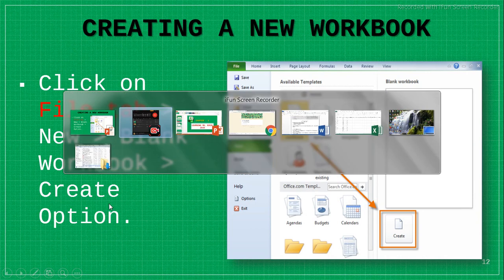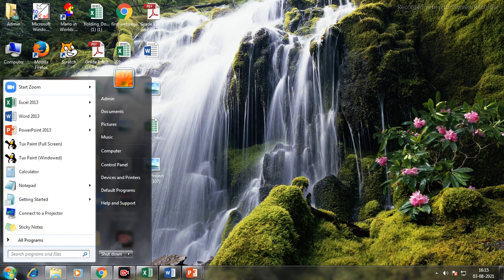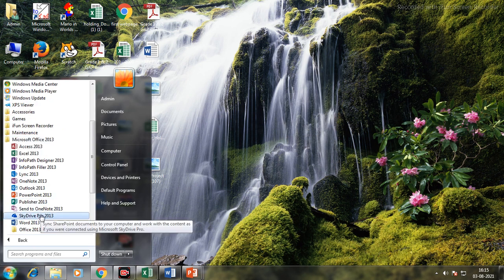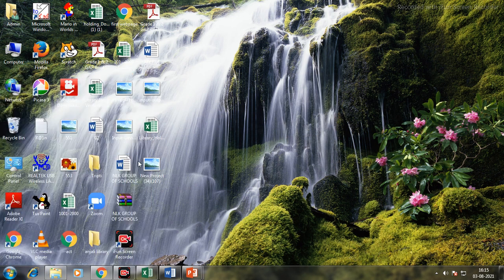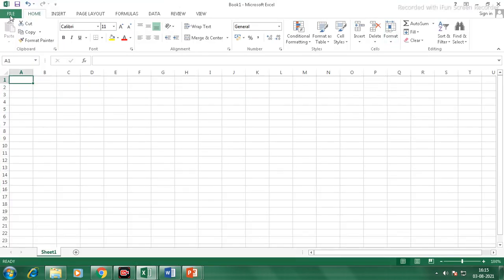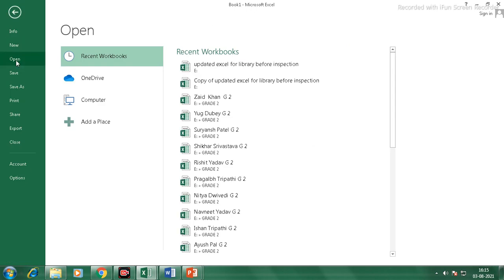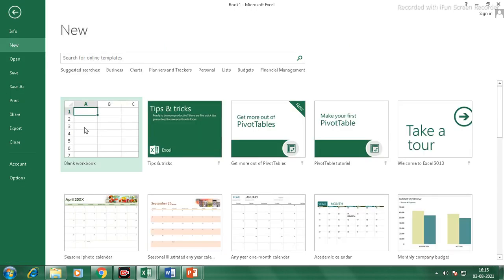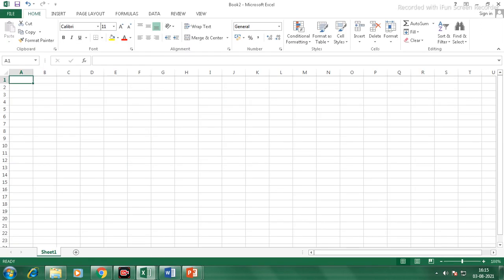Let's do it practically. This is your desktop. To open MS Excel, go to the Start button, All Programs, MS Office, then MS Excel. The MS Excel window will open. To create a new document, go to the File tab and select Blank Workbook and click on it. By default your document name is Book 1, Book 2, etc. If you save it, it will be renamed.